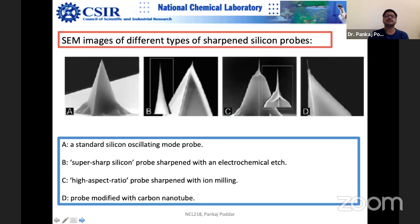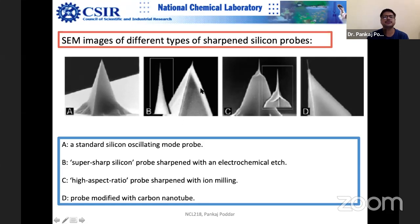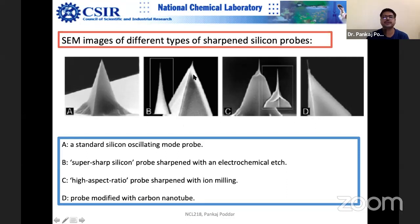It is a good idea to have scanning electron microscopy images of various probes. These are some standard probes: one is a standard silicon oscillating-mode probe used for tapping mode imaging, and another is a super-sharp silicon probe sharpened with an electrochemical edge, which can be done in the laboratory. You can design an electrochemical cell and carefully etch a tip to produce a sharper probe. After modification, you should characterize it and take SEM pictures of the dimensions.